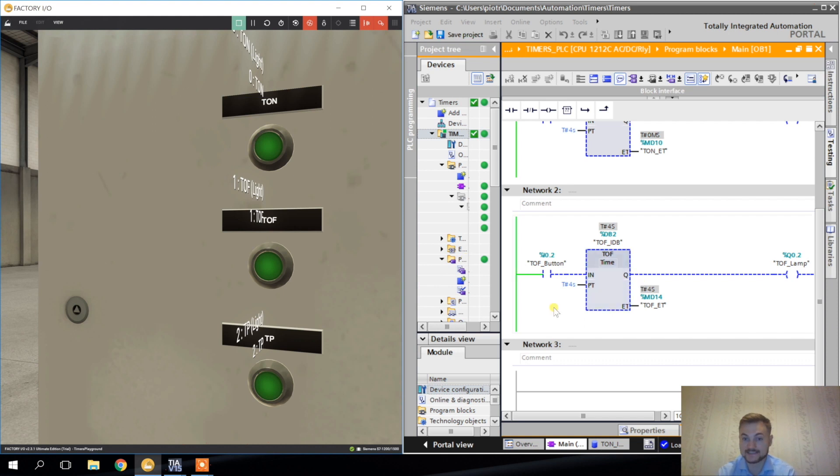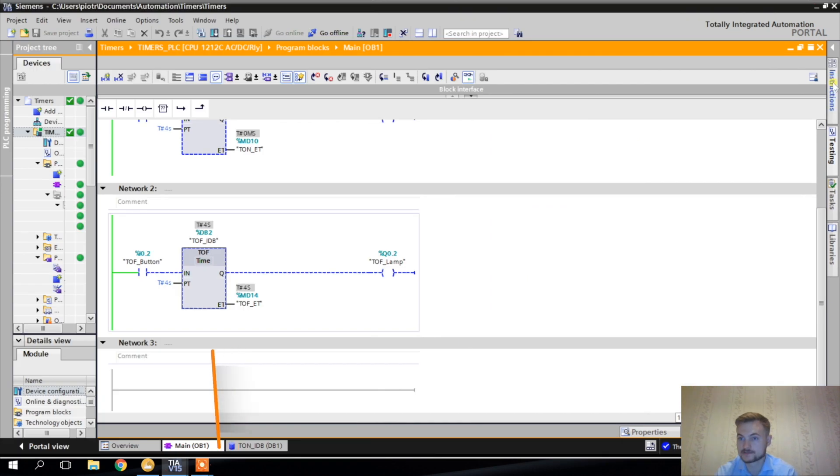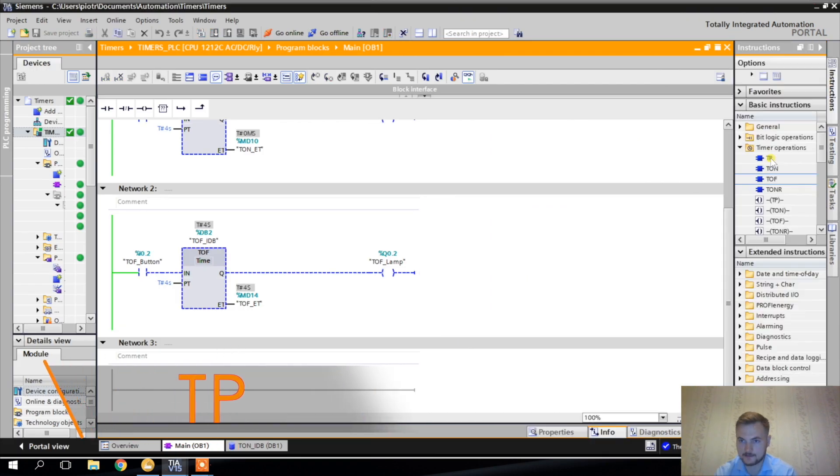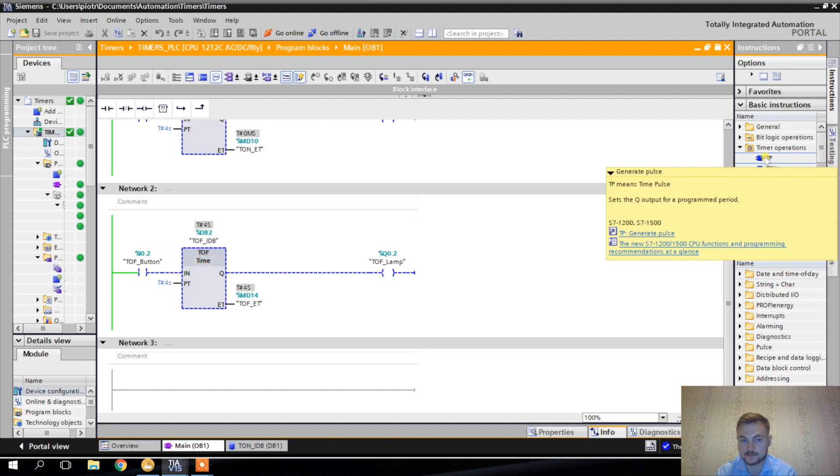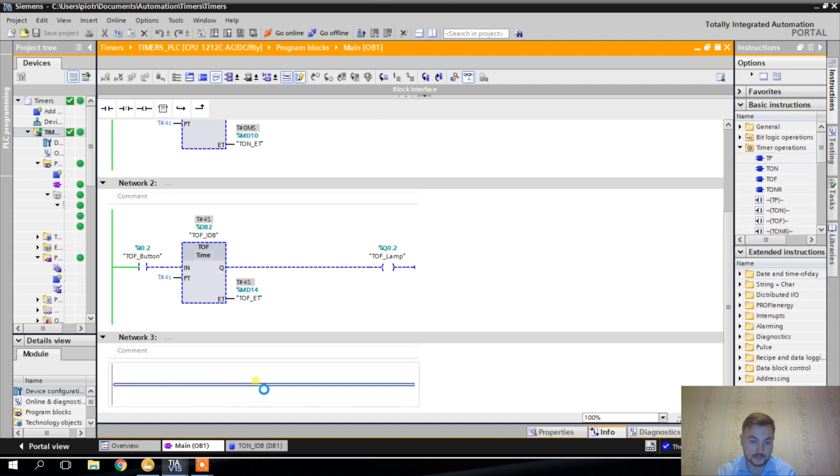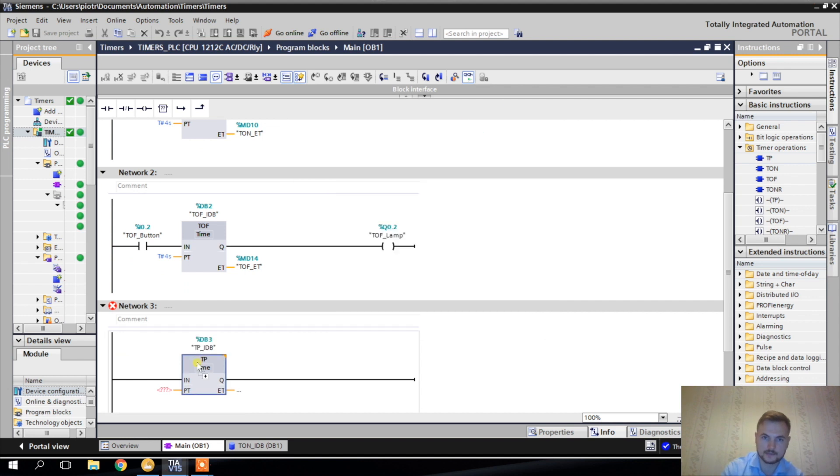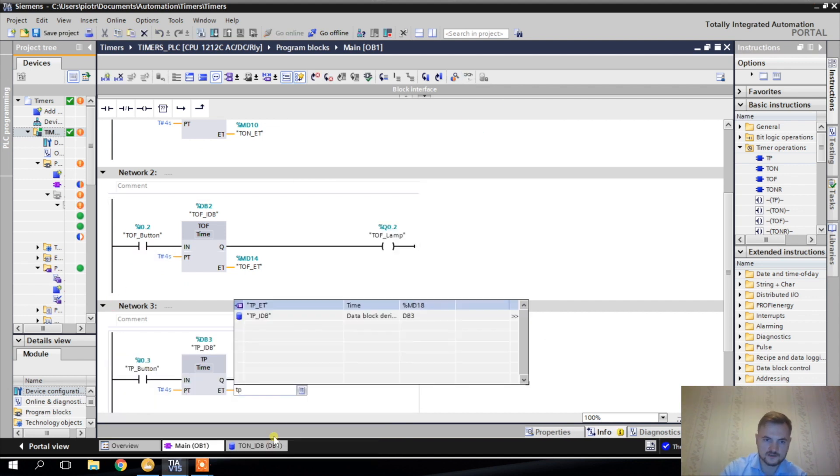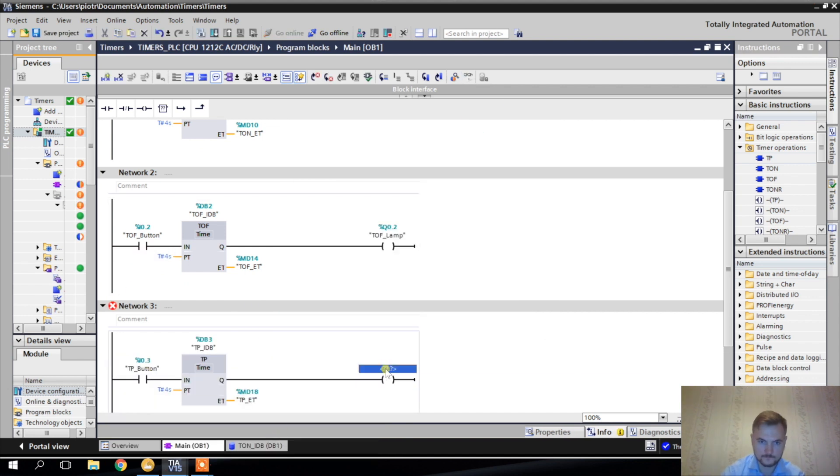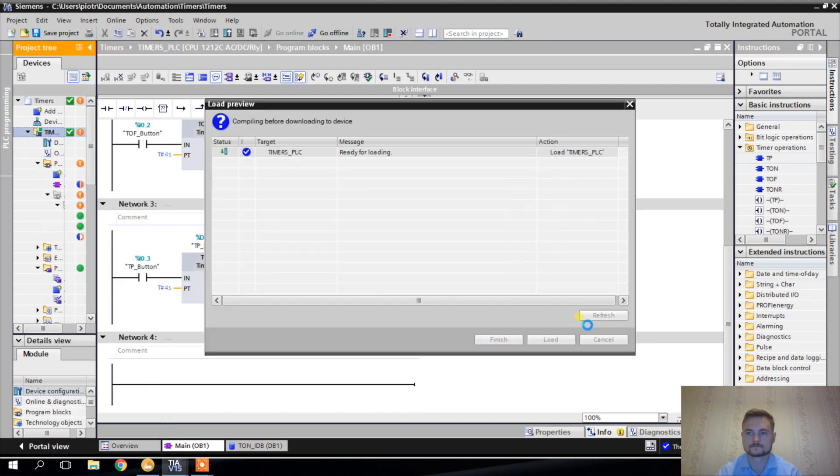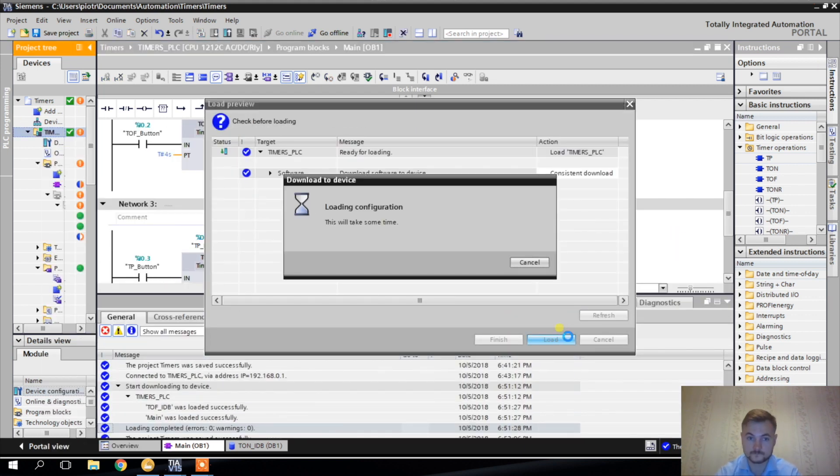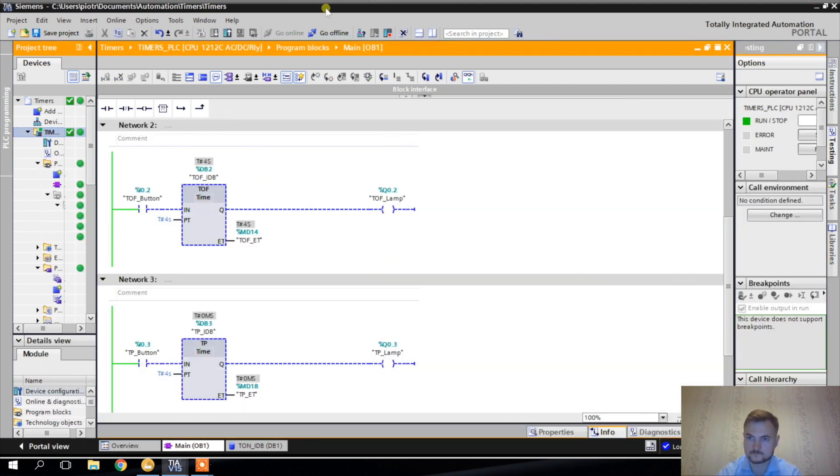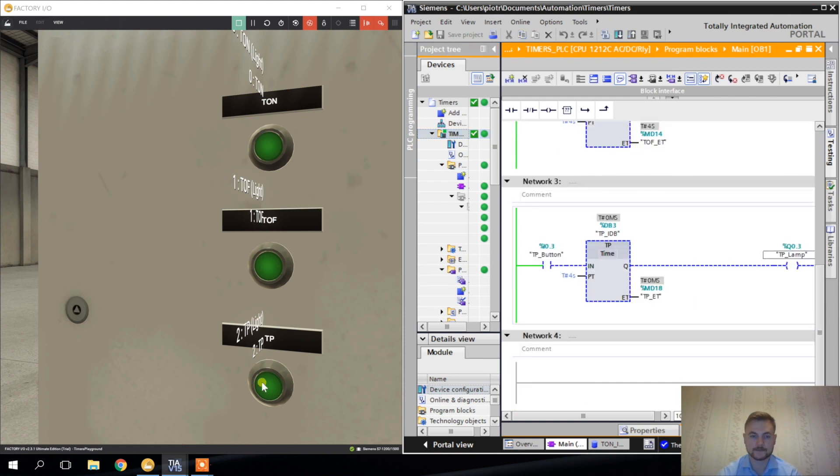And the last type of timer I want to show you is TP. TP is generate pulse instruction.